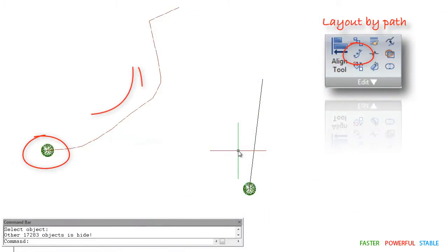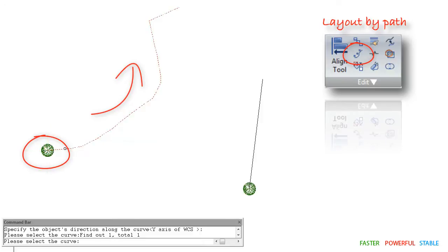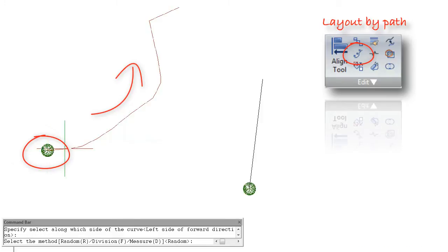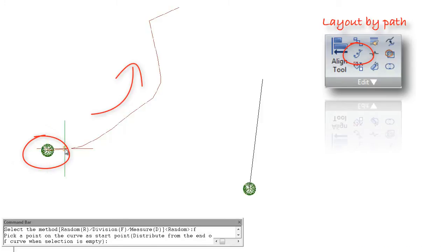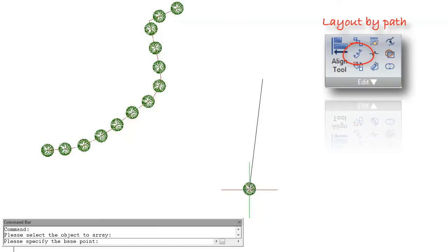Users can easily distribute objects along the path. While using layout by path command, users can choose random, division, and measure options to array in different dimensions along the path.